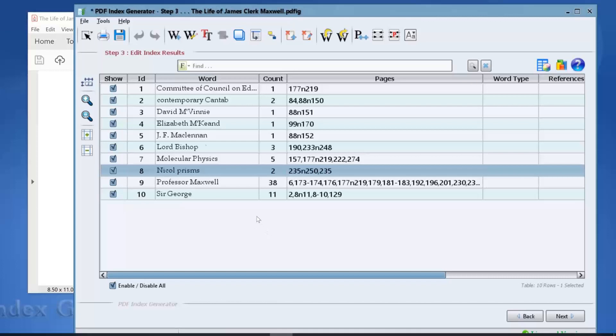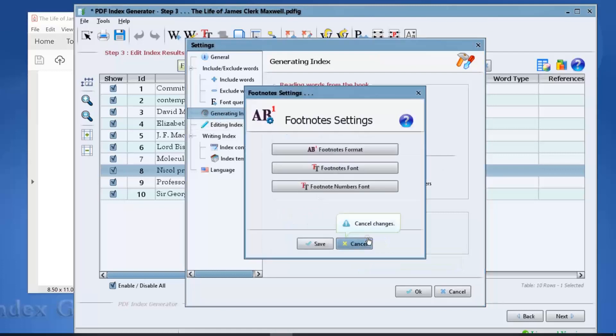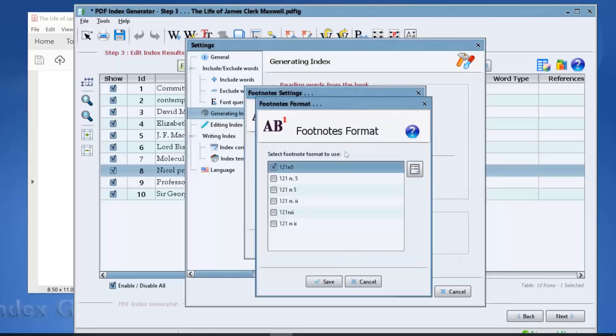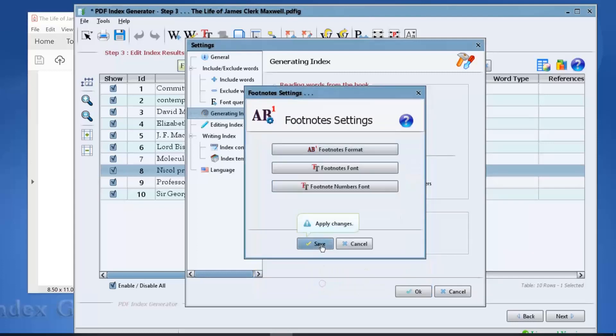So click tools, settings, generating index, click the advanced link, click the footnotes format button, and let's select the second format instead of the first one. Save the changes.